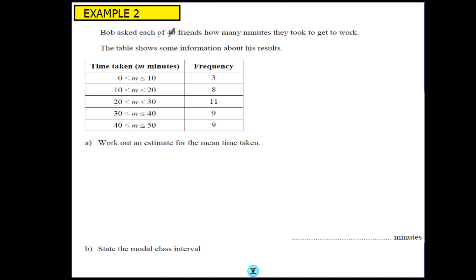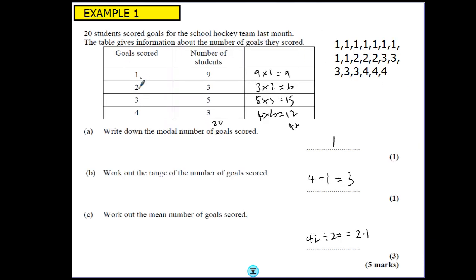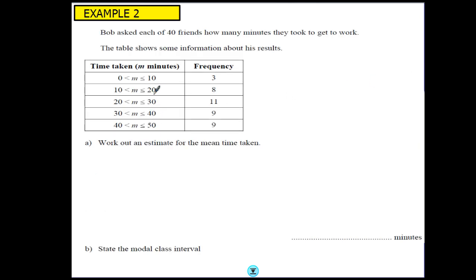Let's have a look at example 2. Bob asks each of his 40 friends how many minutes they took to get to work. The table shows some information about his results — 3 people took between 0 and 10 minutes, 8 people took between 10 and 20, and so on. The difference from the previous table is that this is a grouped frequency table, so we don't know the exact amounts. The question says work out an estimate for the mean time taken. It says an estimate because we don't know the exact value, so we use a midpoint.